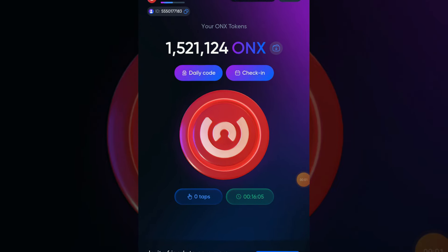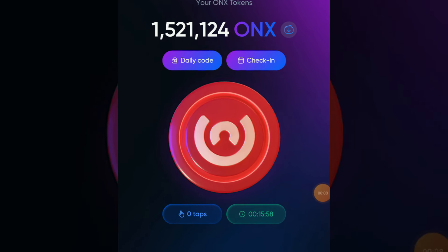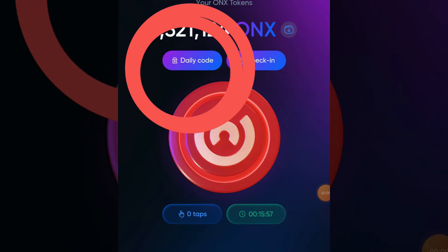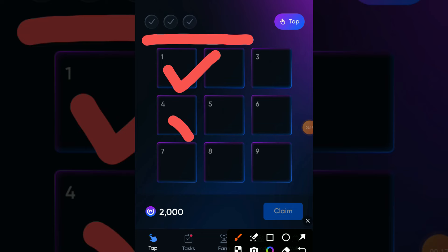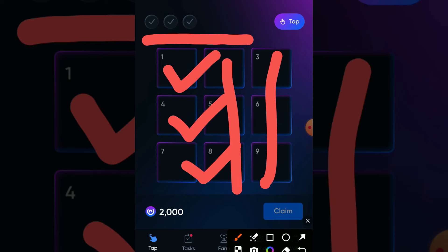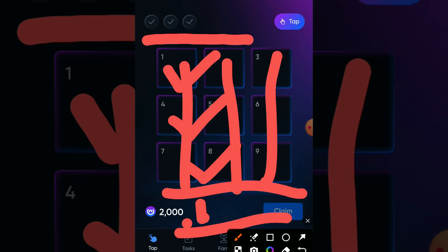Welcome back to another video of ONX tap tap daily code. In this video I'm going to share with you today's 3 hidden codes for claiming your extra 2000 ONX coins.